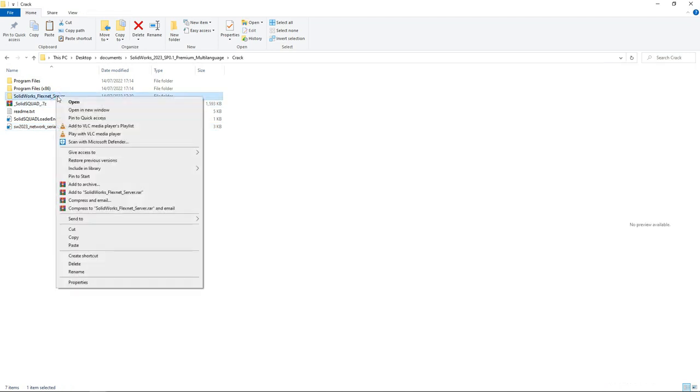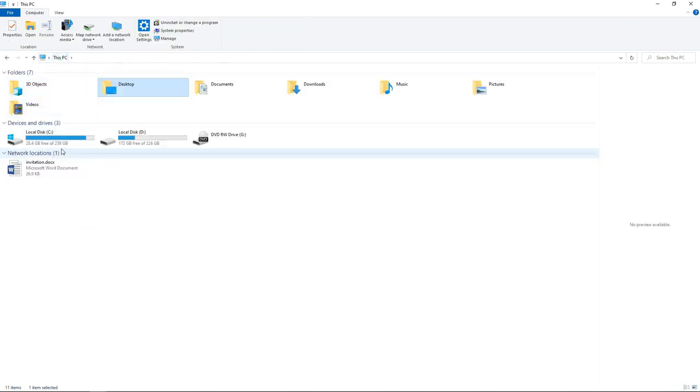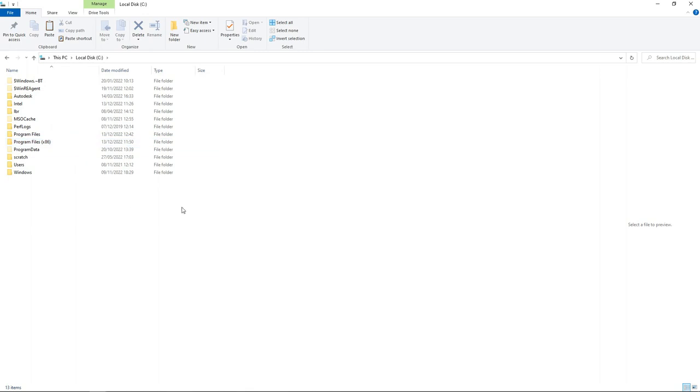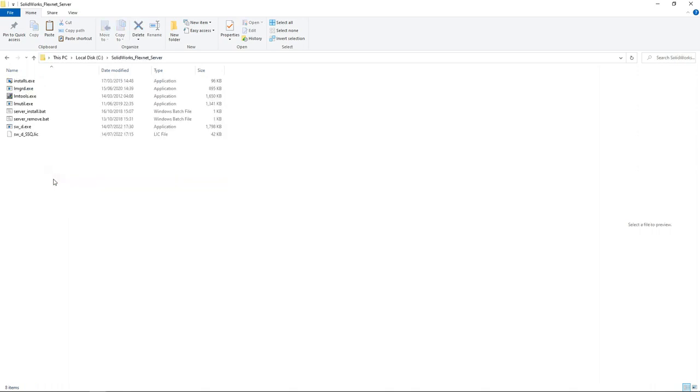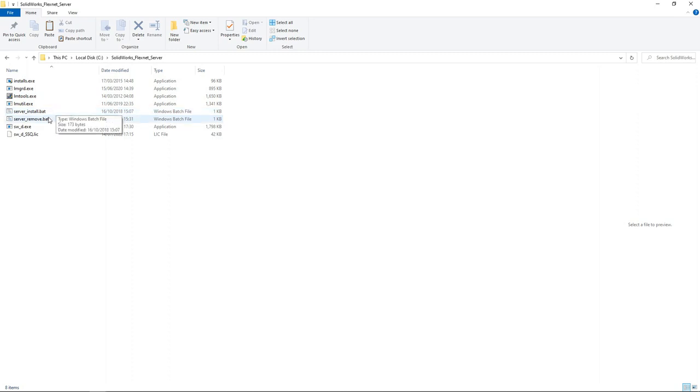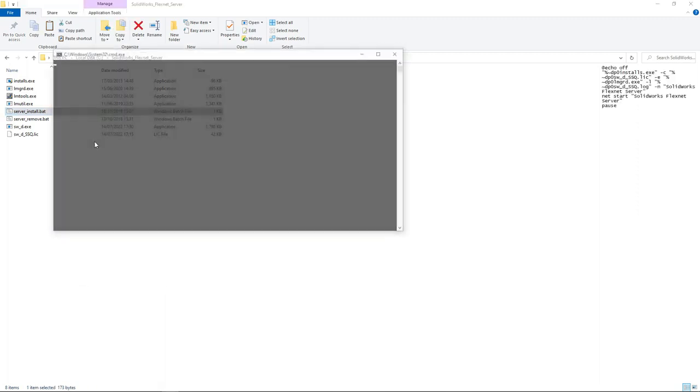Go ahead and now copy the FlexNet Server folder. Copy it, then go to Disk C of your computer, then paste it on Disk C. After pasting it on Disk C, double-click it. Then now what we want to do is run this Server Install.bat file. So right-click on Server Install.bat and run it as administrator. Do ensure that you run this file as admin.